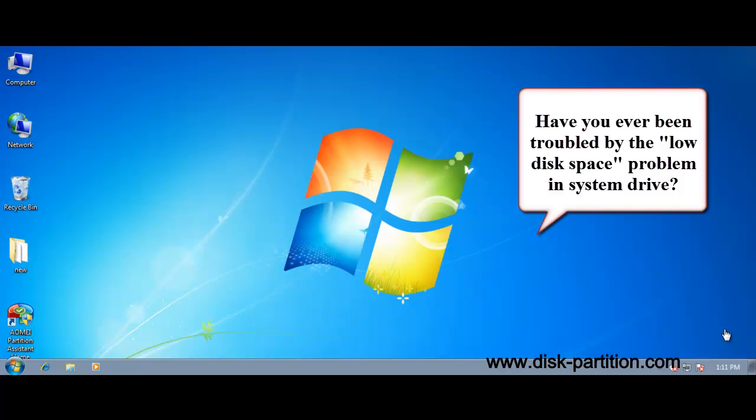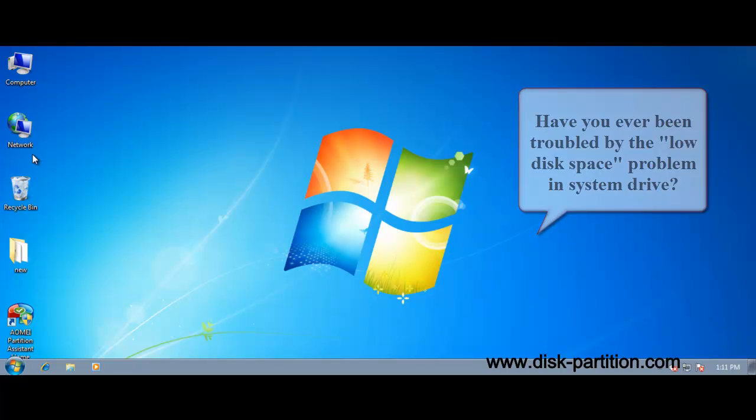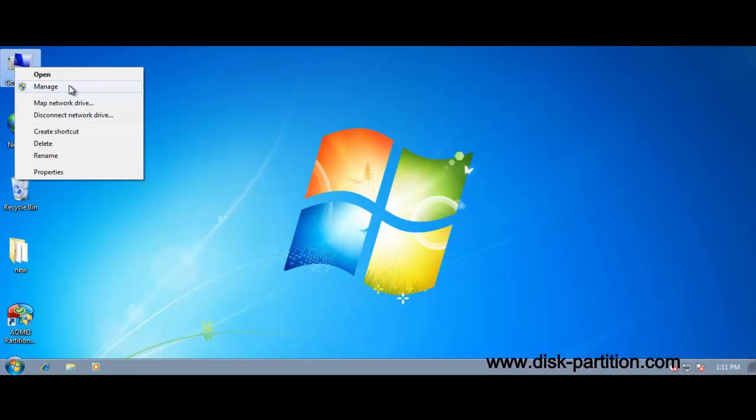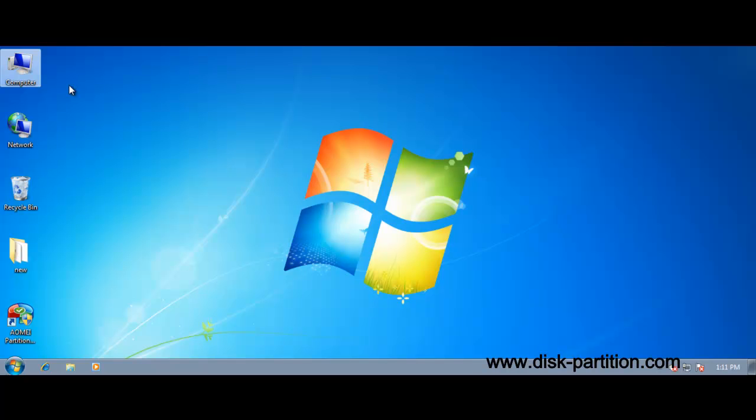Have you ever been troubled by the no disk space problem in system drive? First, let's see in the Windows built-in disk management.